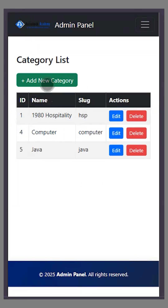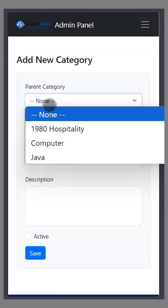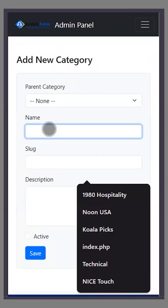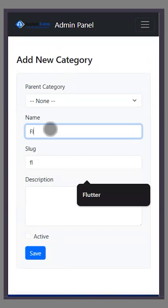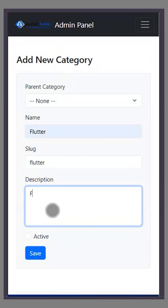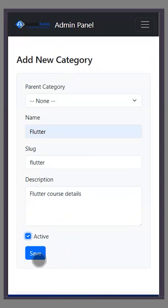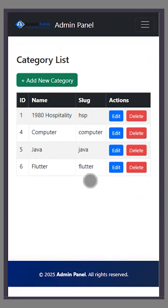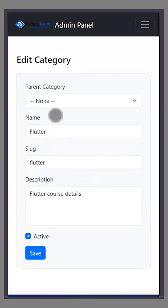If I want to create a category, I'll go here. You can see there are already three categories added. I'll add a new one — for example, 'Flutter'. The slug is automatically created. I'll enter the details, set it to active, and save. It's been successfully added. You can also select, delete, or edit a category.